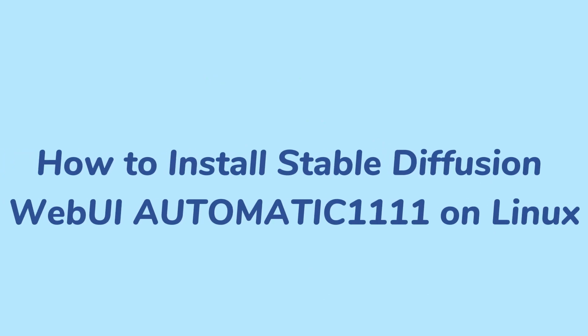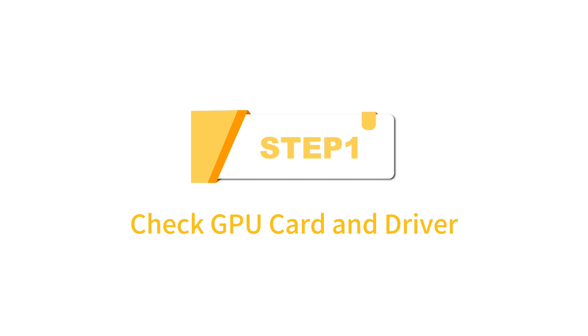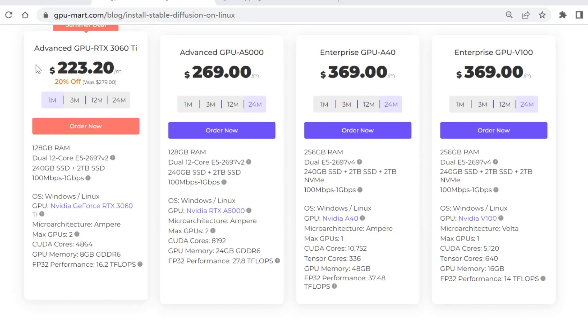This video will guide you to install a text-to-image model, Stable Diffusion Web UI. Step 1: Check GPU Card and Driver.